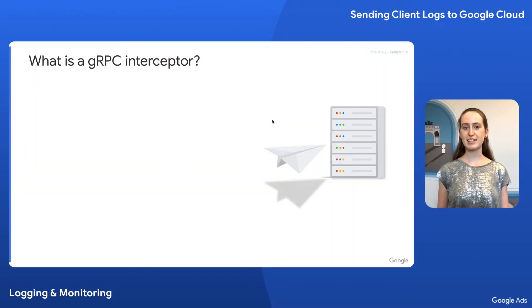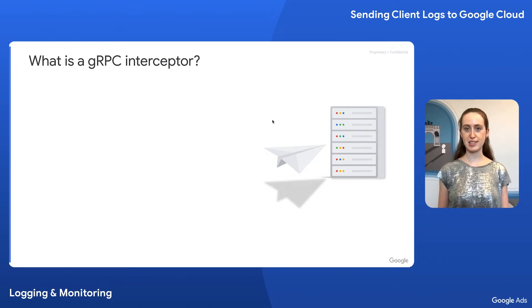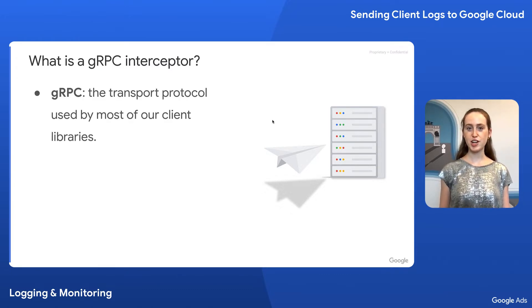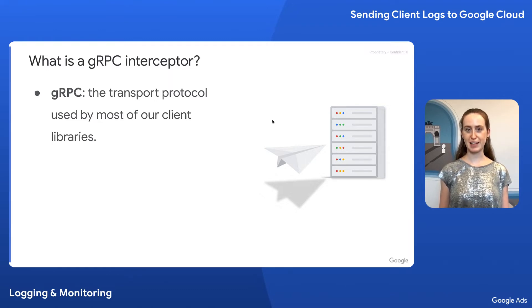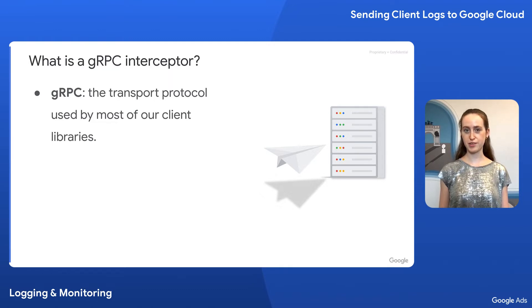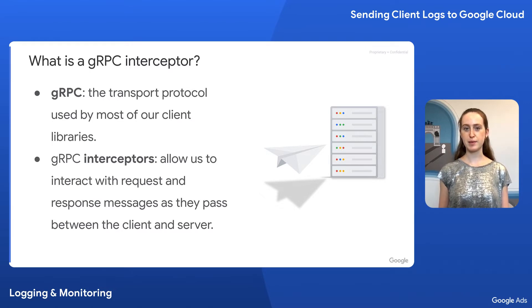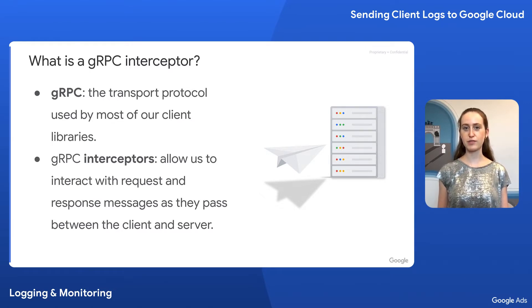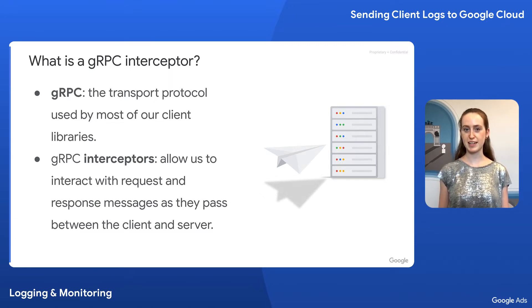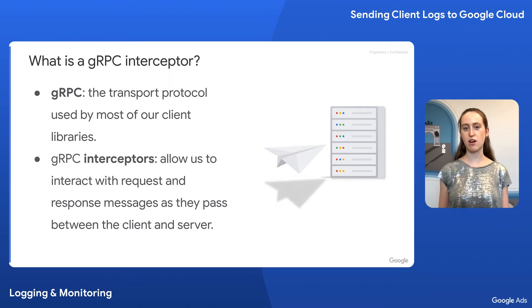Before we look at an example of a custom gRPC interceptor, let's make sure we understand what a gRPC interceptor is. To start, gRPC is the transport protocol used by most of our client libraries. It uses efficient, platform-agnostic messages called protocol buffers, or protobuffs, to communicate between client and server. gRPC interceptors let us interact with messages as they pass from client to server, or vice versa. This means we can use interceptors to access request and response data as it passes through the transport layer. In fact, this is the underlying mechanism for the built-in logging in most of our client libraries.